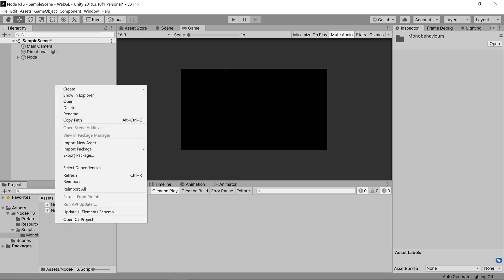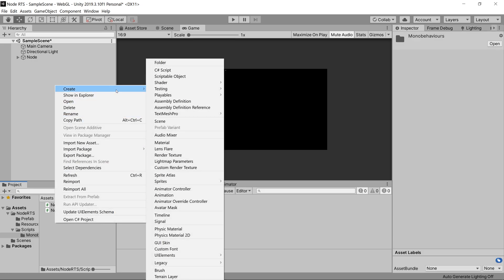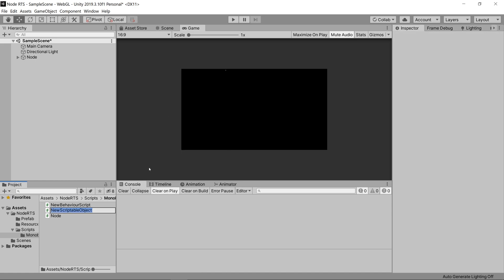So let's right click, go to create, you'll see it says scriptable object underneath our C sharp script. Let's click that, it says new scriptable object, let's name it something else, we'll name it item.